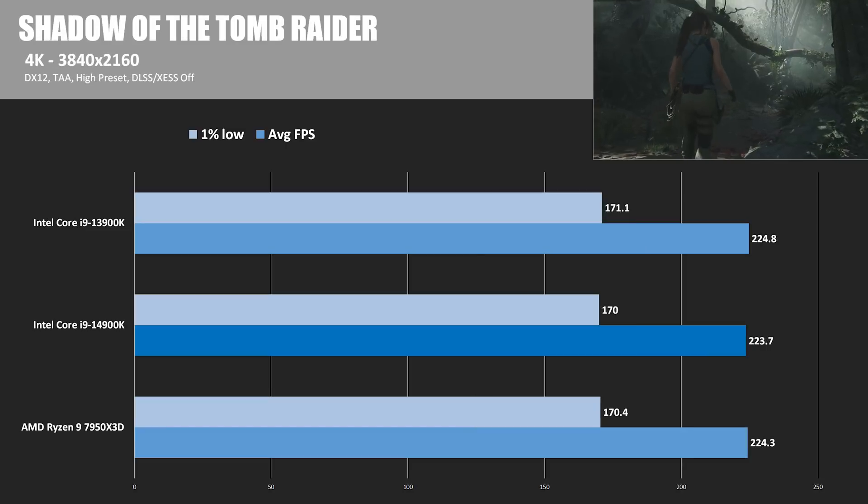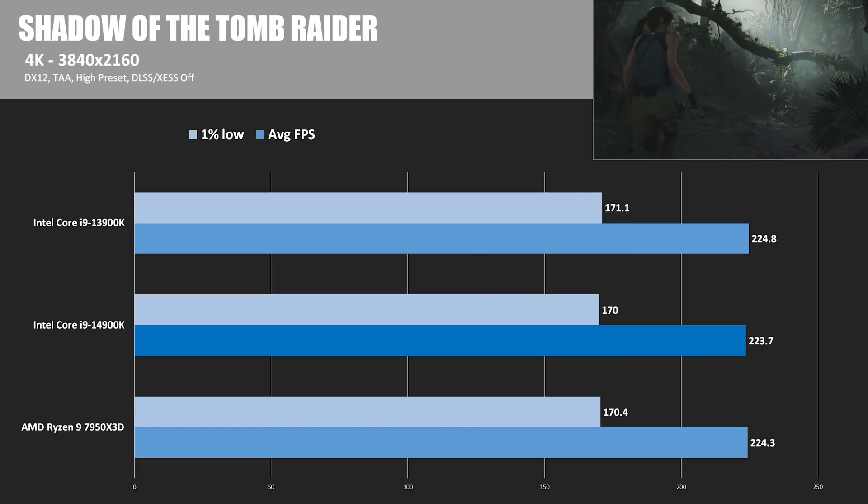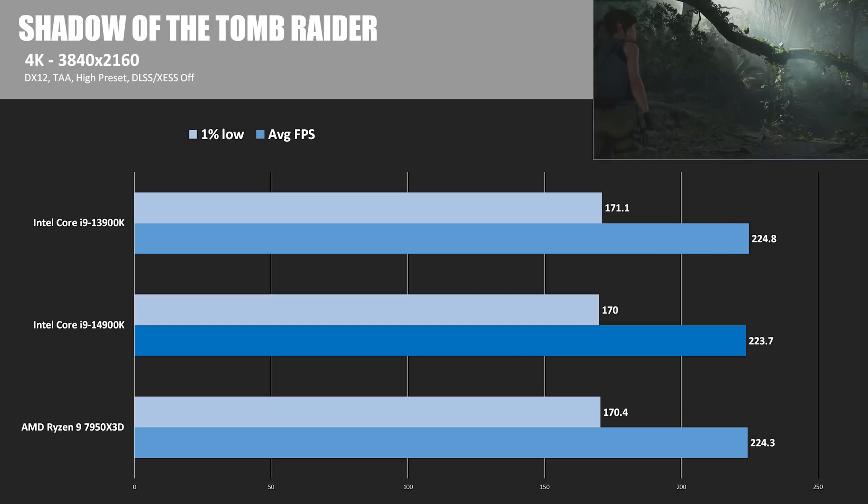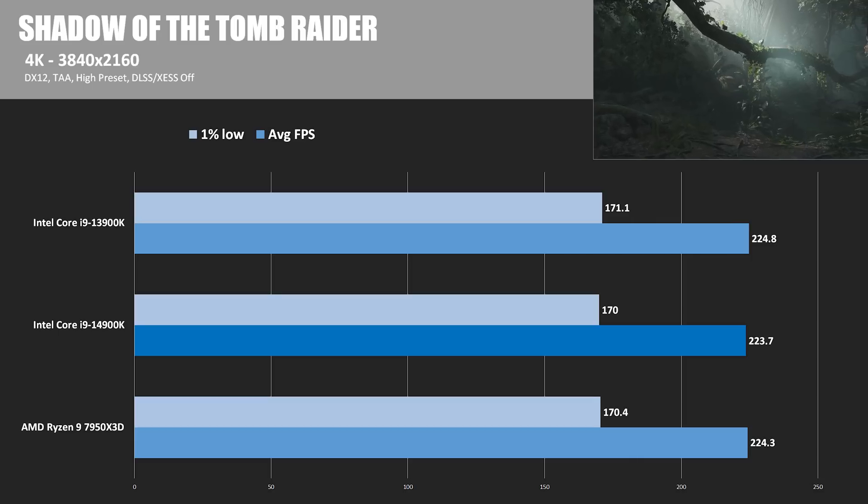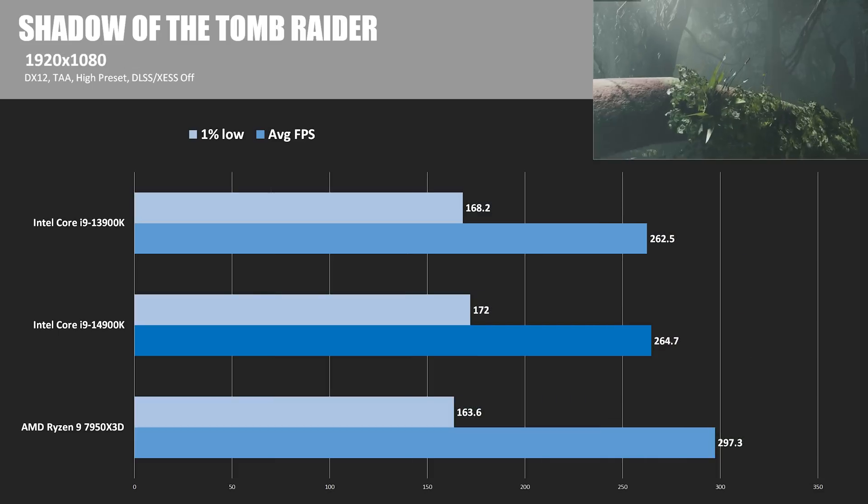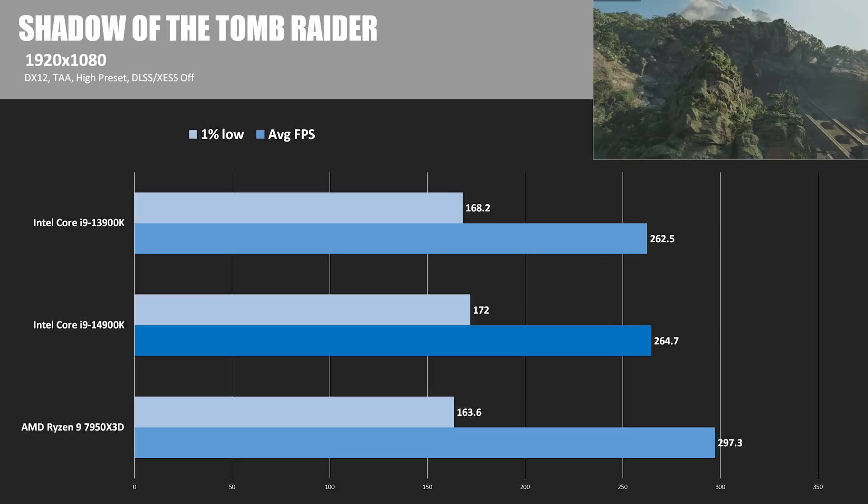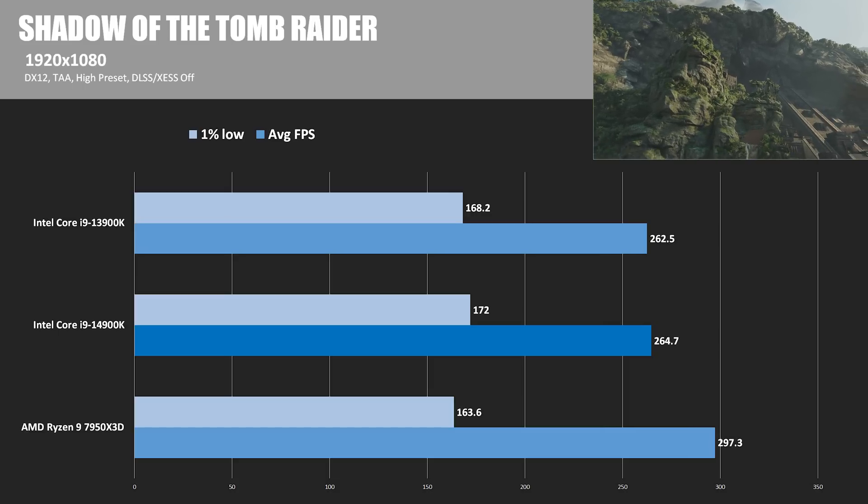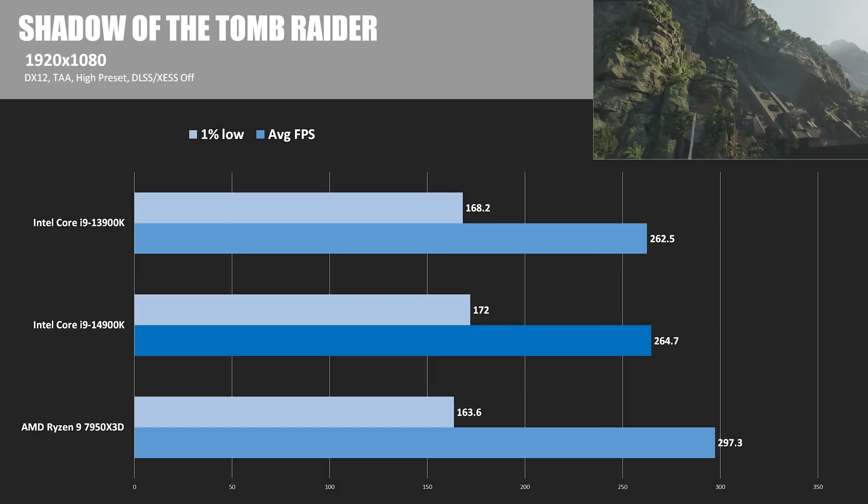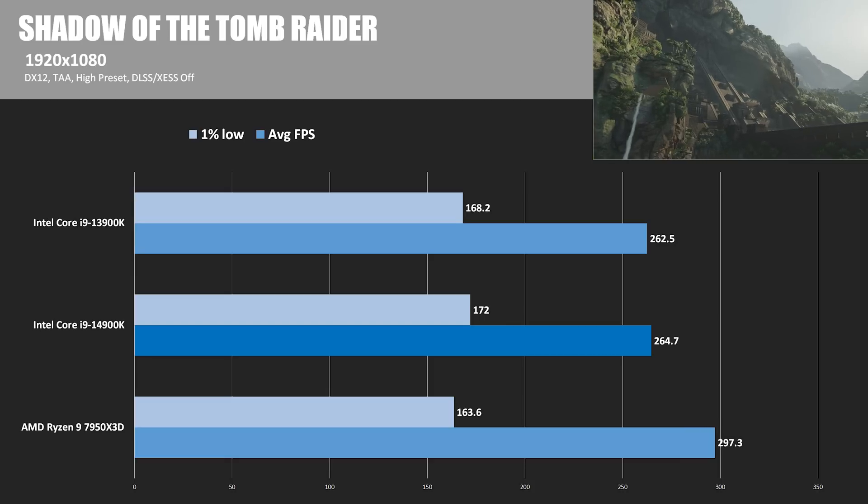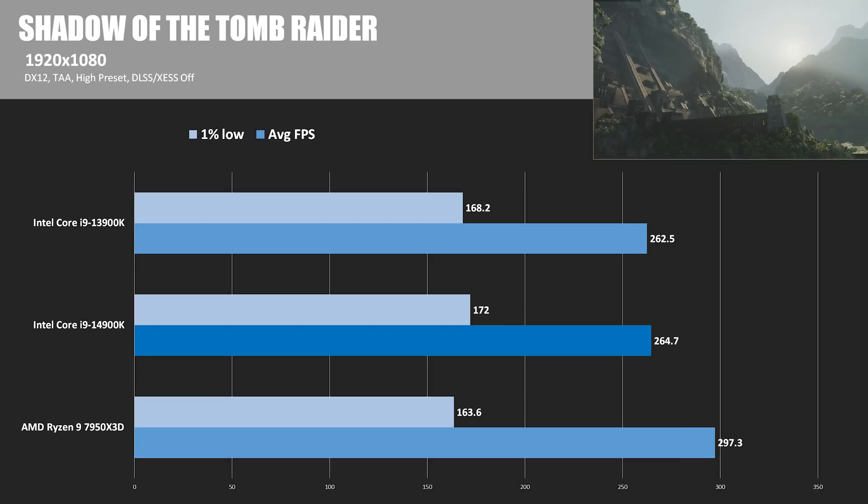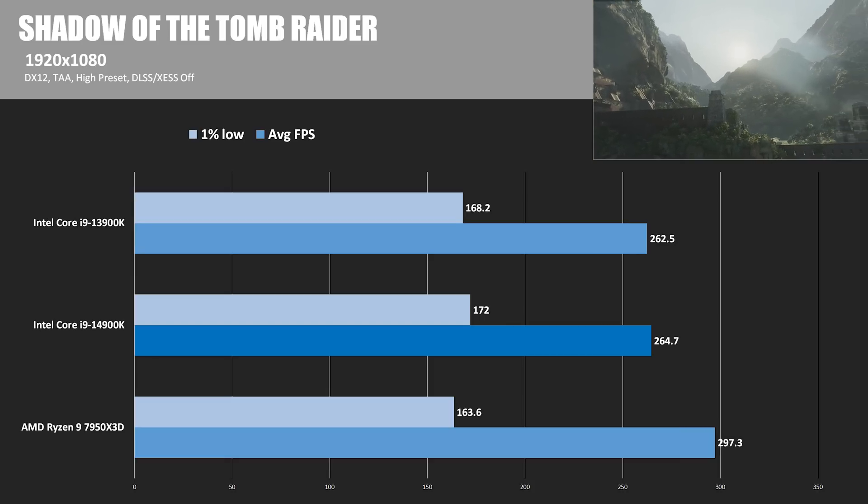Next we have Shadow of the Tomb Raider. Let's see if the 14900K can... nope, no it can't. It was still ever so slightly slower than the 13900K. This is unfair though, these are 4K results, they're GPU limited. So here is 1080p, and no thank goodness, the new CPU has earned its 14th gen title with a 0.8% win over last gen. Of course, the 7950X3D hit almost 300fps here, leaving the 14900K 11% behind, so there's that too.